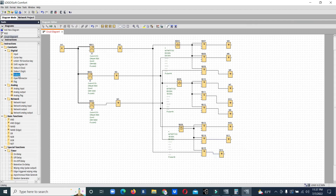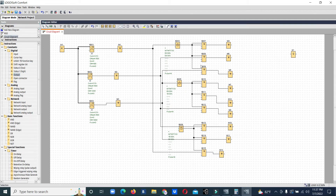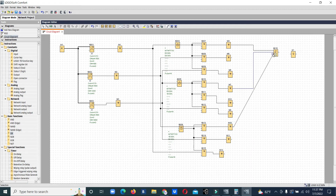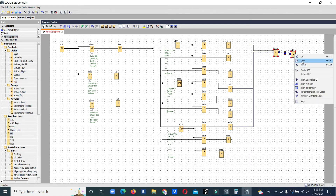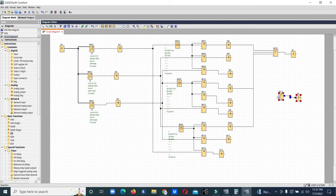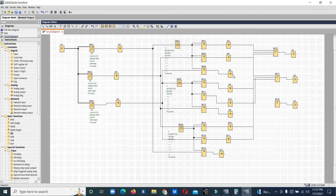Now we will connect the outputs. This is the first batch, this is the second batch, this is the third batch — the third cycle. For the first batch we have to use gates. The first goes to all first outputs, the second goes to all second outputs, and third goes to the third output. Now we have made the program, and we will test it.